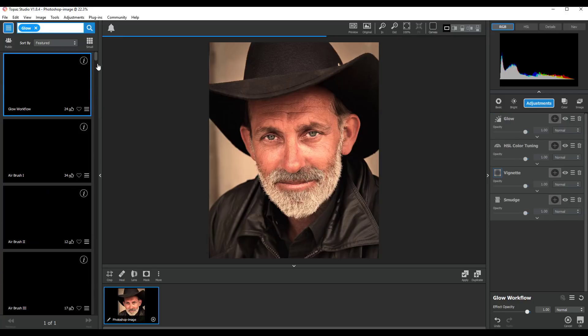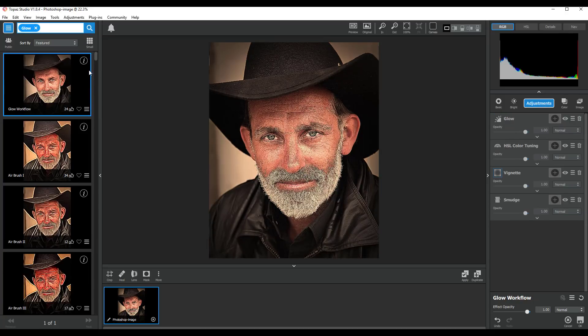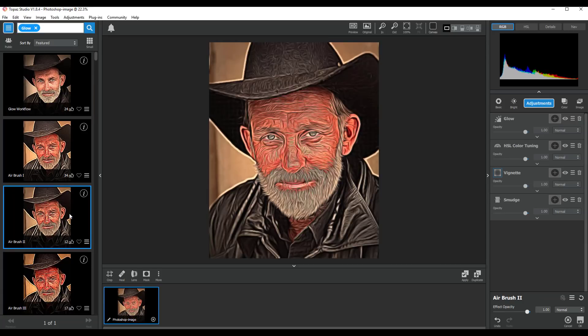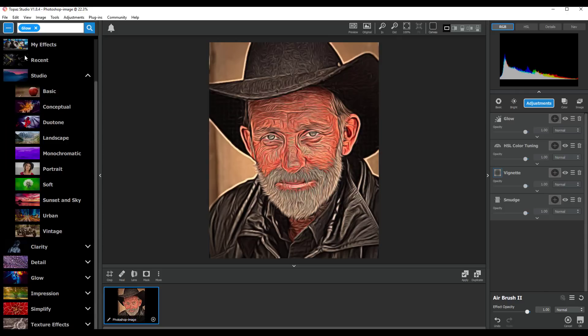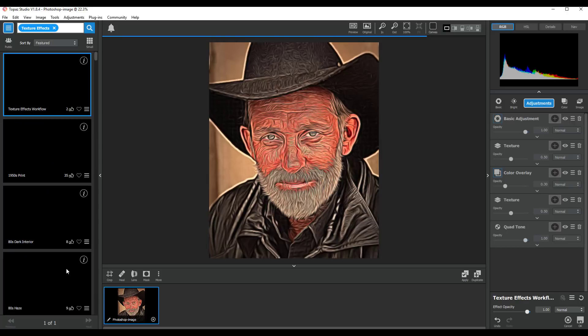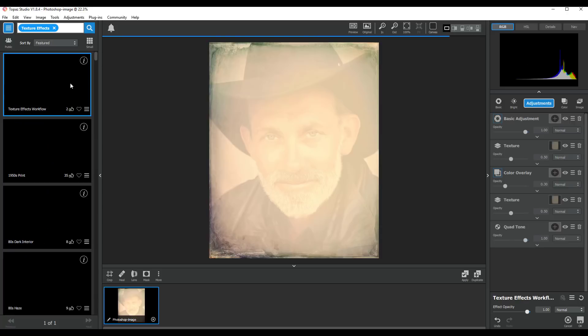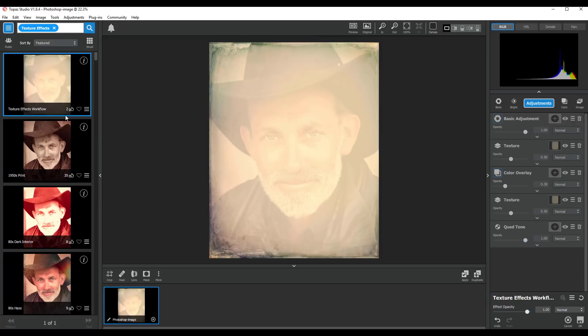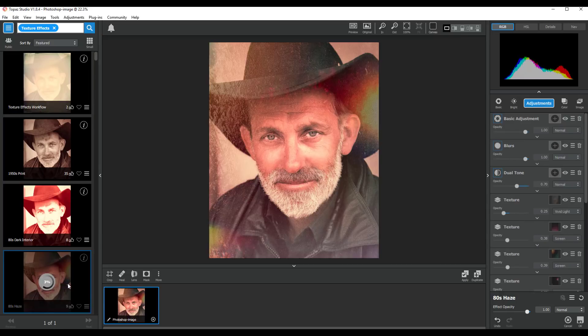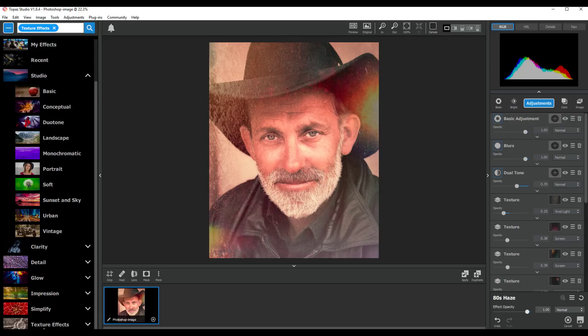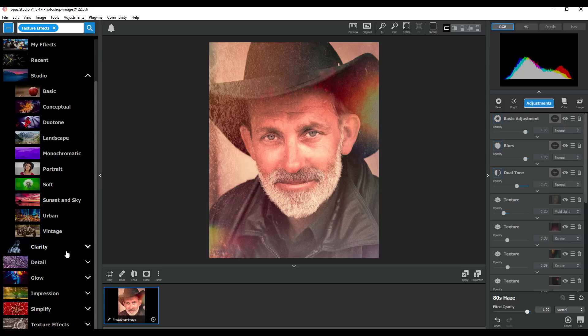And Texture Effects, let's have a look at that one. 80s Haze. So as you can see there are a lot more options available.